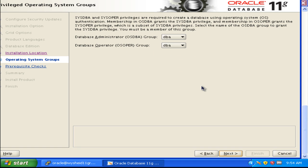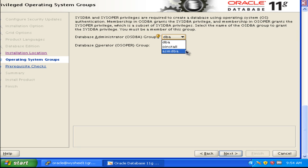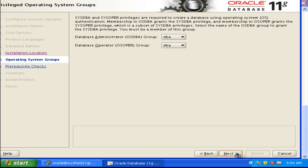The next screen is asking which is the group for the OSDBA privilege and the OSOper privilege. If you remember correctly, during database installation we created the Oracle user as part of three groups: oinstall as the primary group, DBA, and ASMDBA. Since ASMDBA is required for accessing the ASM files, we will not select that group for normal database administration activities. We will keep DBA as the OSDBA group and DBA as the OSOper group. Click next.